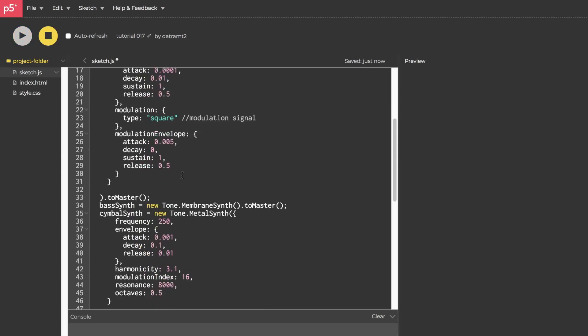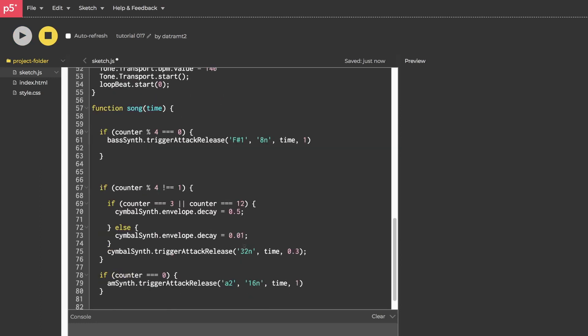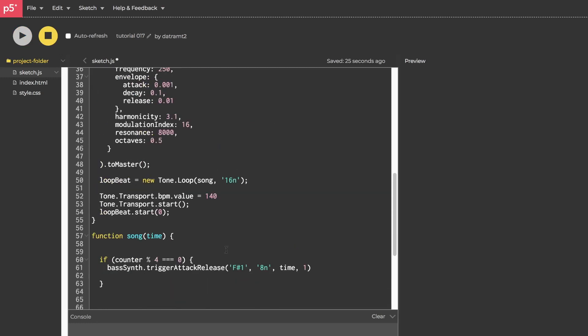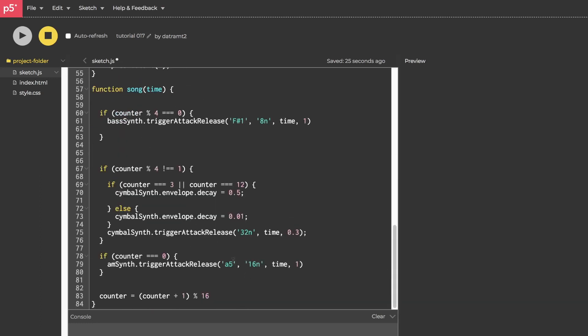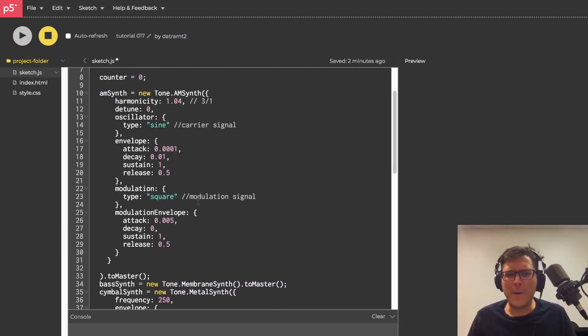And if we want to drop it an octave so that the modulation signal is an octave below the carrier, we can just say one over two. Let's hear that. In fact, if we want to hear the individual pulses of the modulation signal, we could drop it really low so that it becomes what's called an LFO or low frequency oscillator. So I'm going to throw in a one over 80 here. Let's hear that. Yeah. It's as I expected it, the modulation is now so low that we can't hear it.